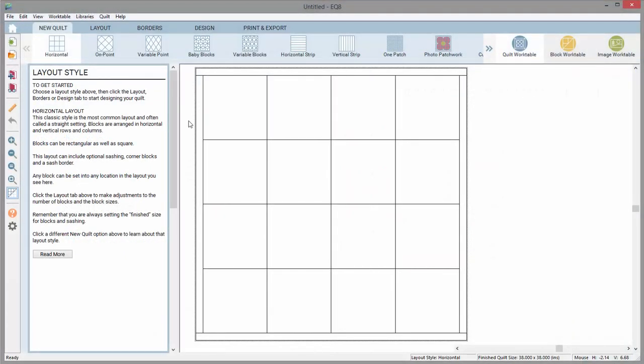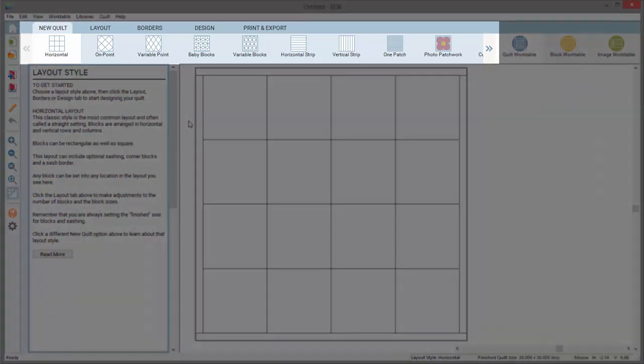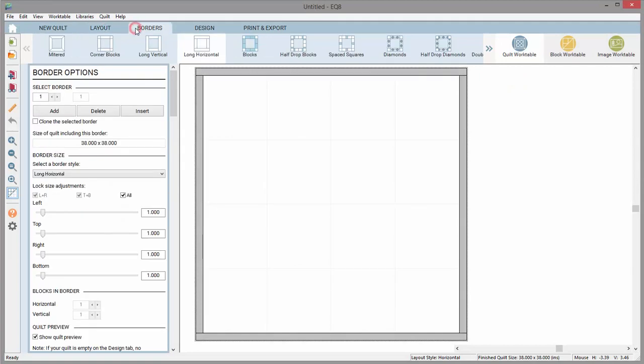Let's look at the workspace on the Quilt Work Table. At the top, there are tabs with a ribbon of options below the tabs. Clicking on a tab changes the options on the ribbon.